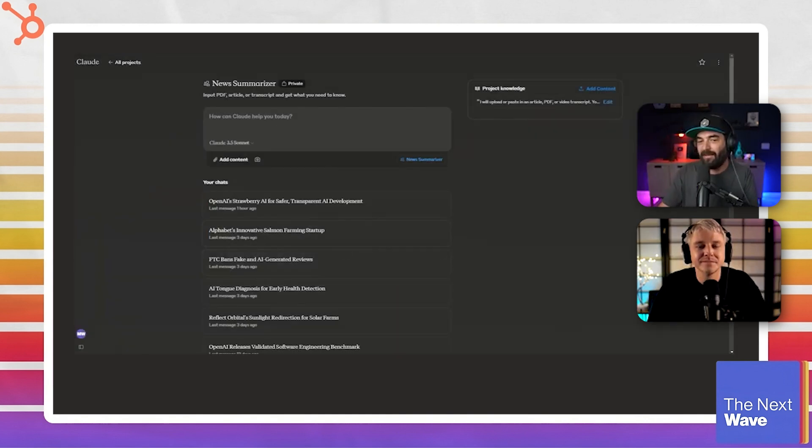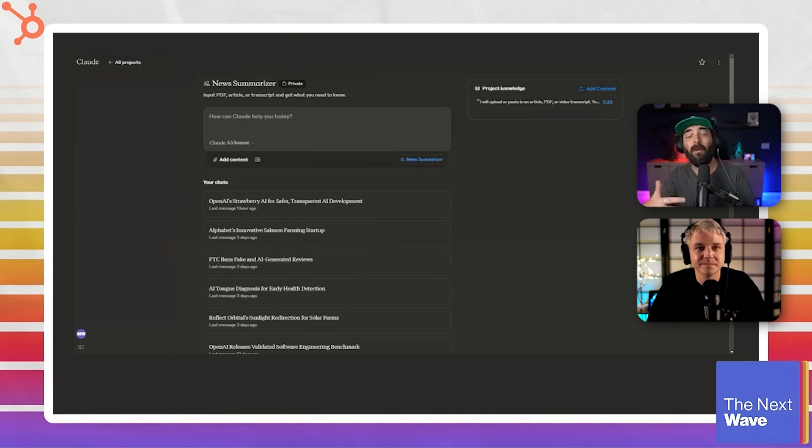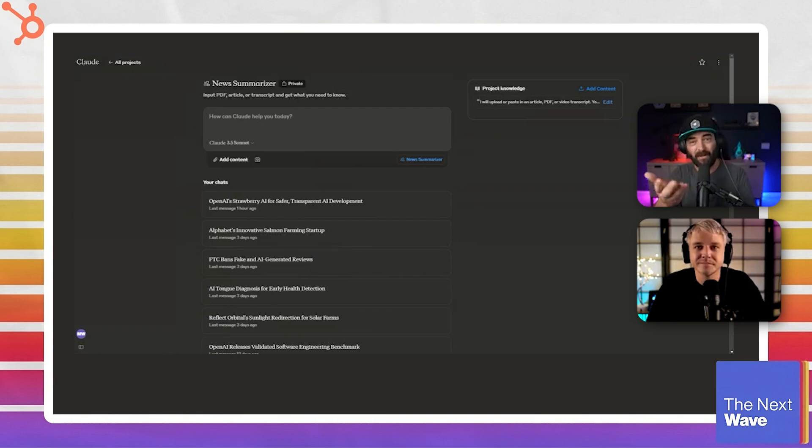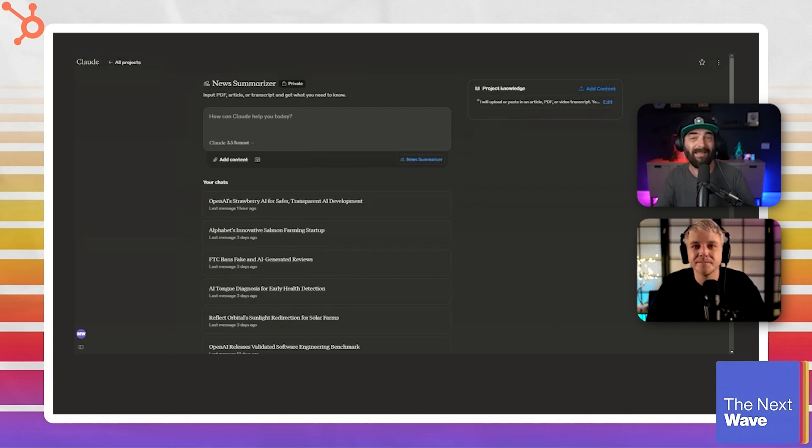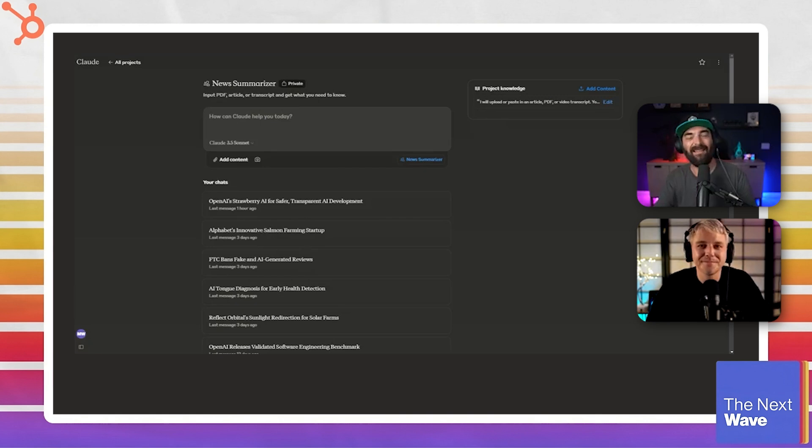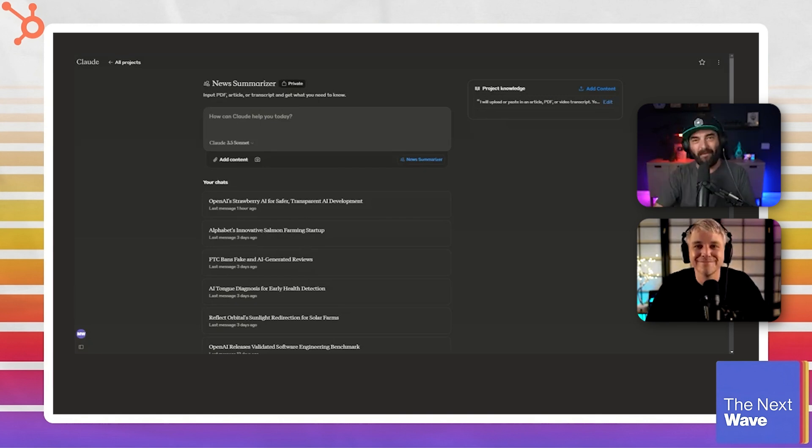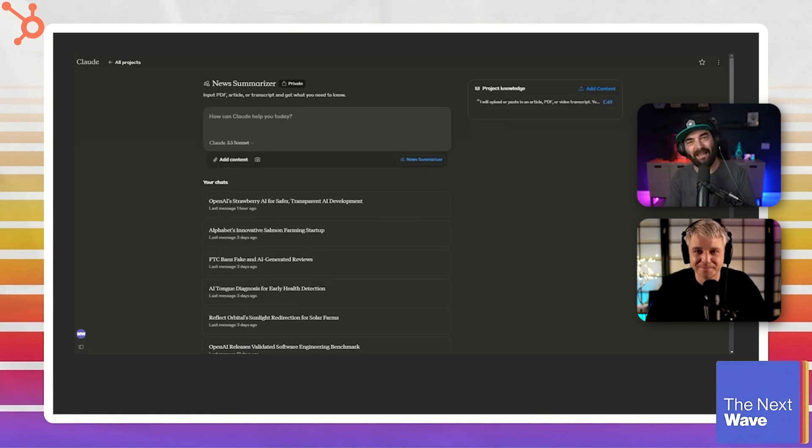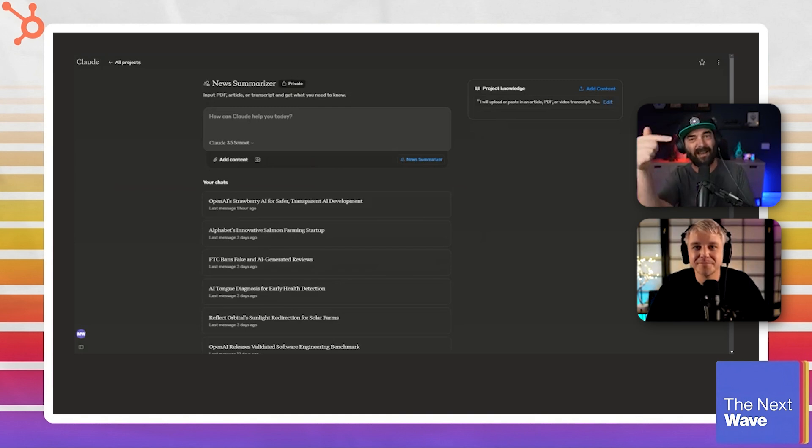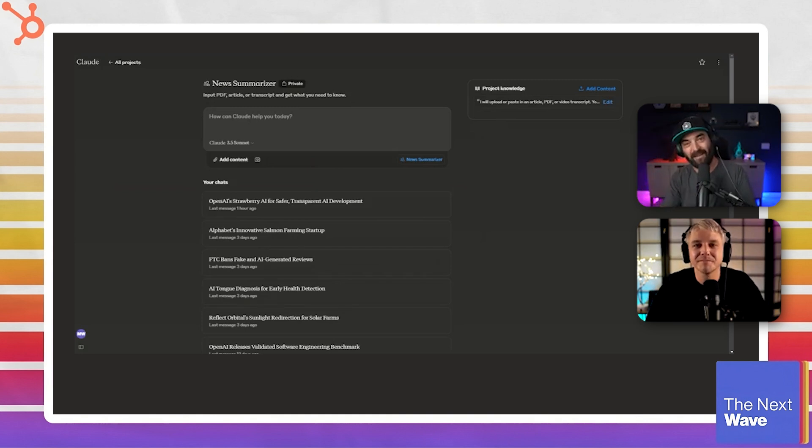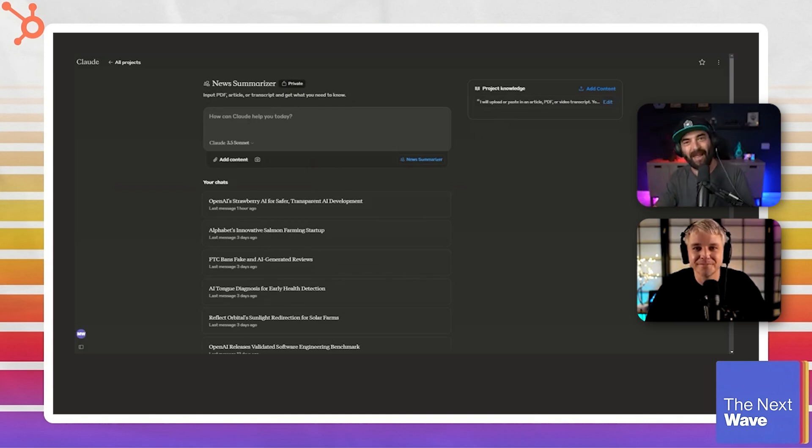And one of the things that's been sort of circulating in the world of AI news this week, I'm sure you've probably seen this Nathan, is that Doom thing, right? The AI Doom, where it's sort of generating every single frame. So as somebody clicks the forward button, it generates the next frame in Doom. If they click the shoot button, it automatically generates the next frame.